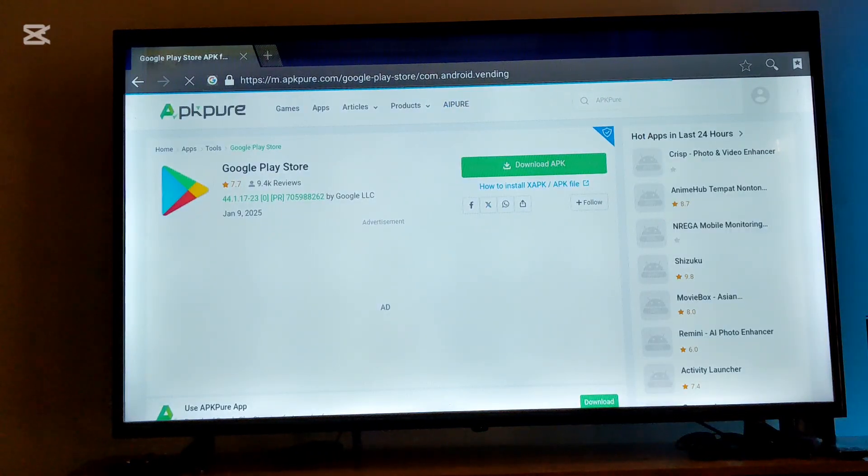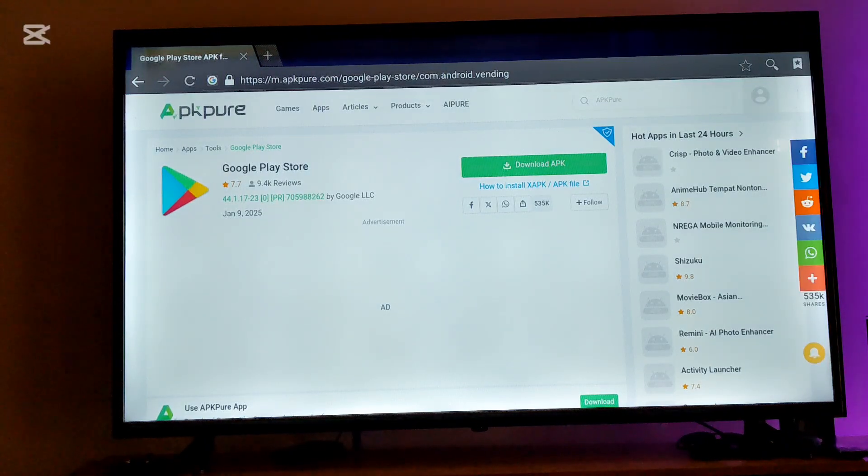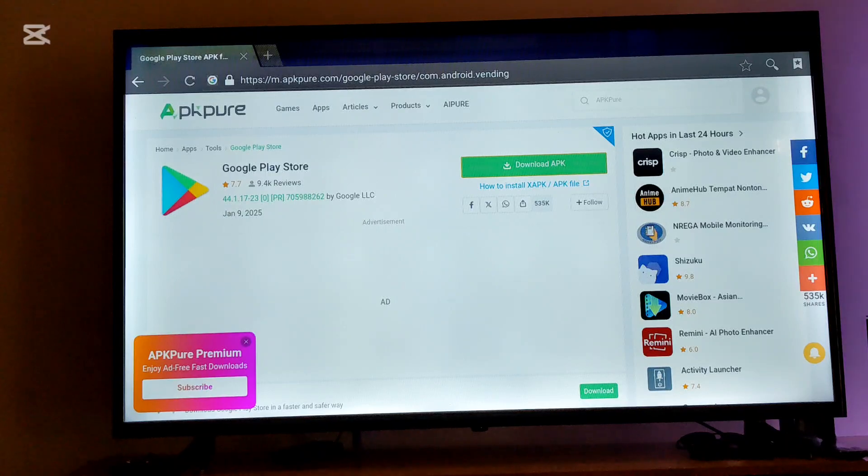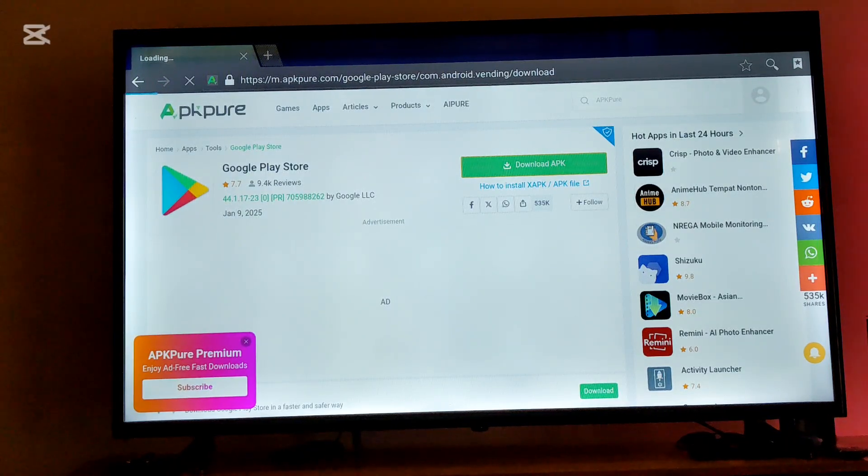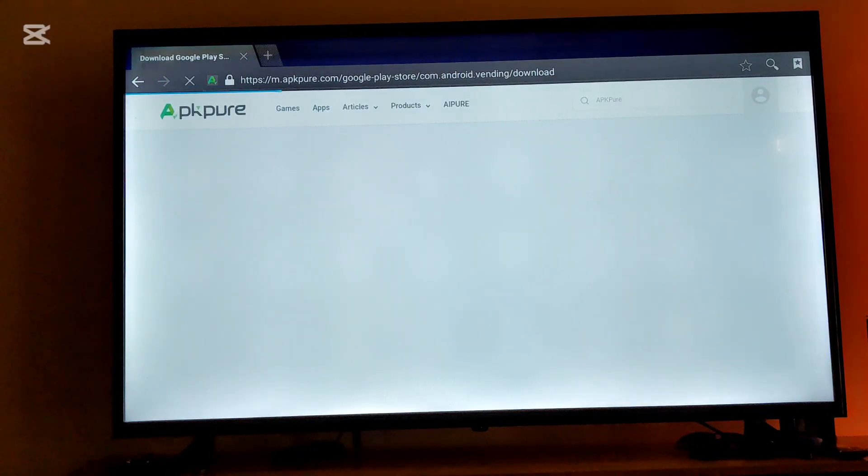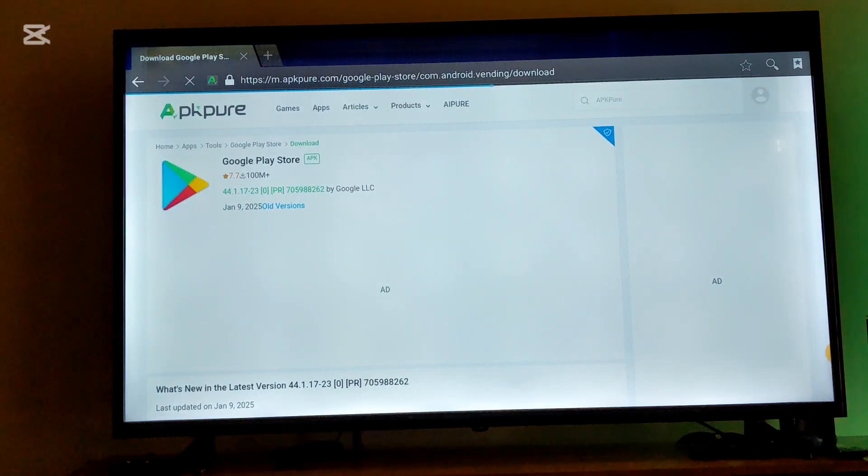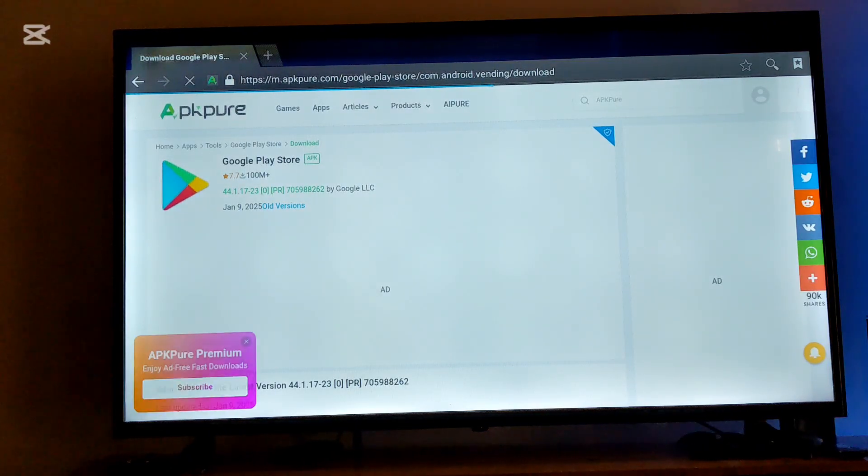After selecting it, you're going to scroll down again and press and select the download APK. After selecting that, you're going to scroll down again.